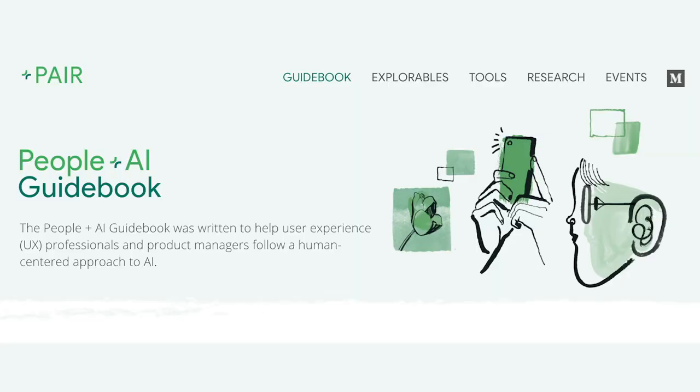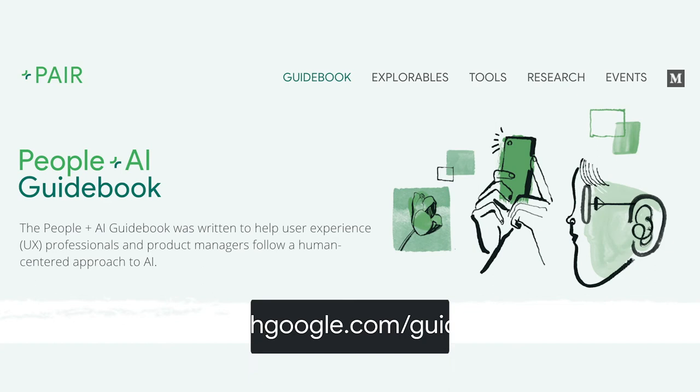Or, say, how you design the onboarding experience sets user expectations for the capabilities and limitations of your ML-based app, which is vital to app adoption and engagement. For more guidance on AI design decisions, check out the People Plus AI guidebook at pair.withgoogle.com.